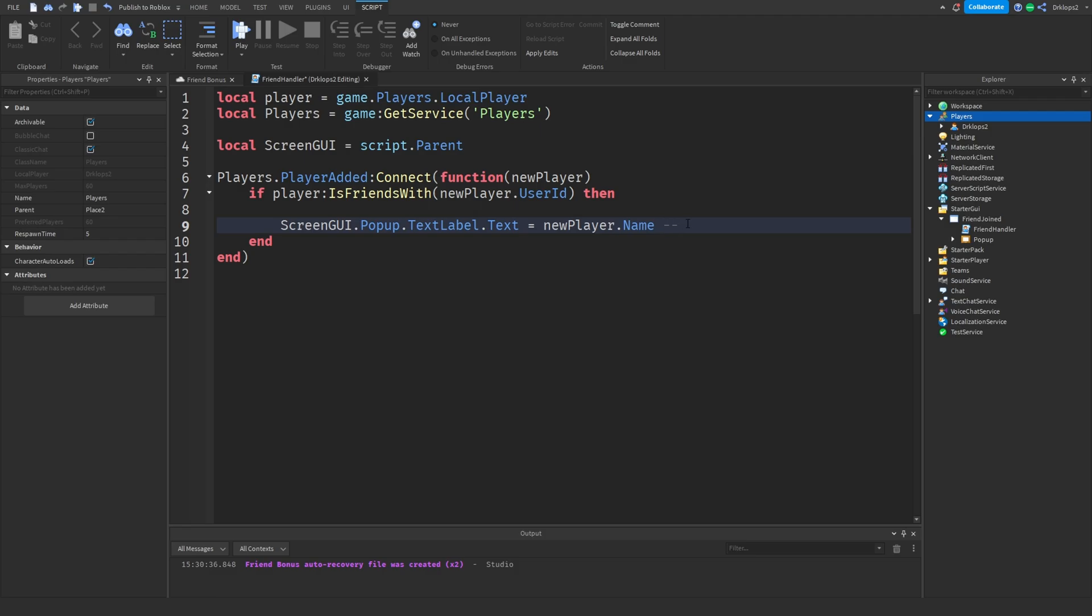So for example, if you ever clicked on your profile, you should see something like at CoolKid, right? But then even though it says that, your username might look something like Cool, right? So this is your display name, this is your name, right? So it's a little bit different. There we go.